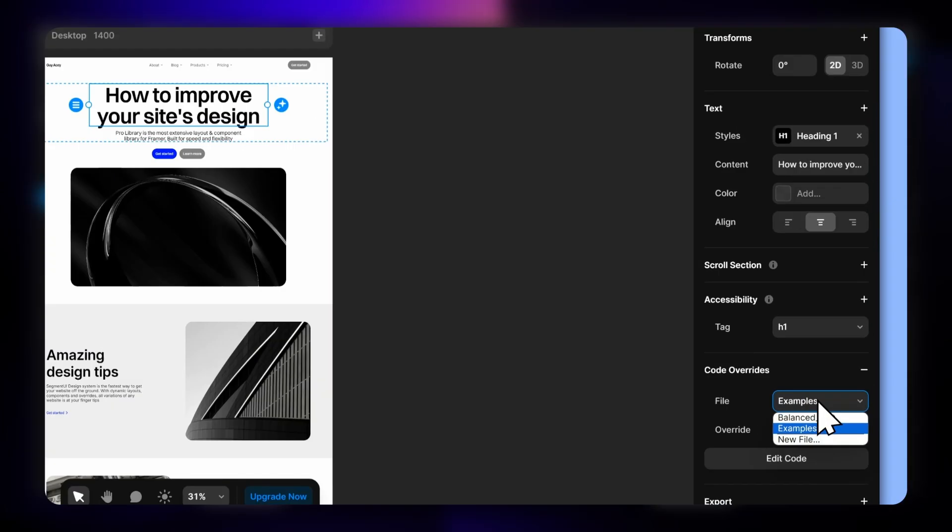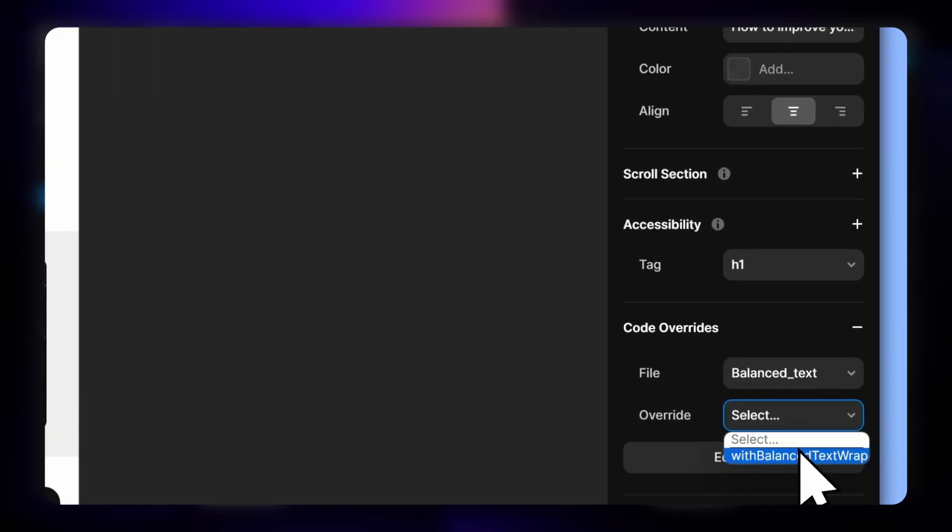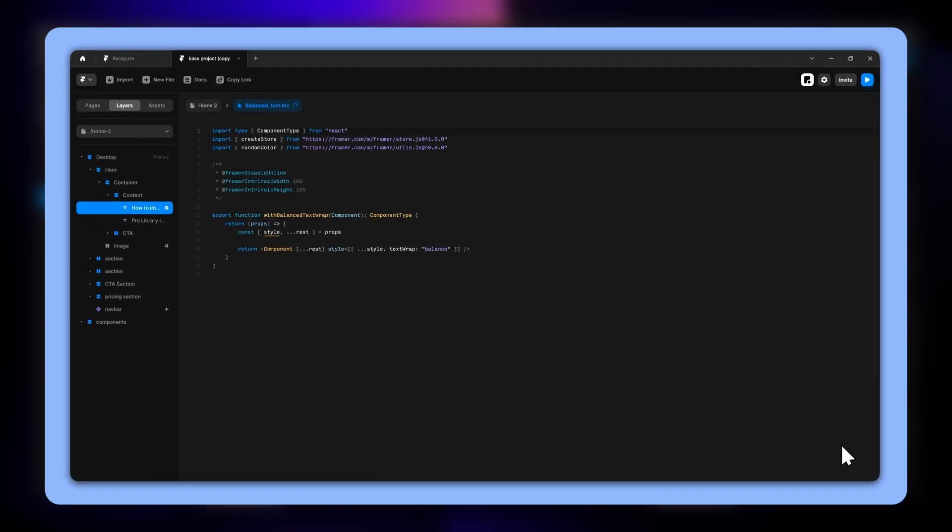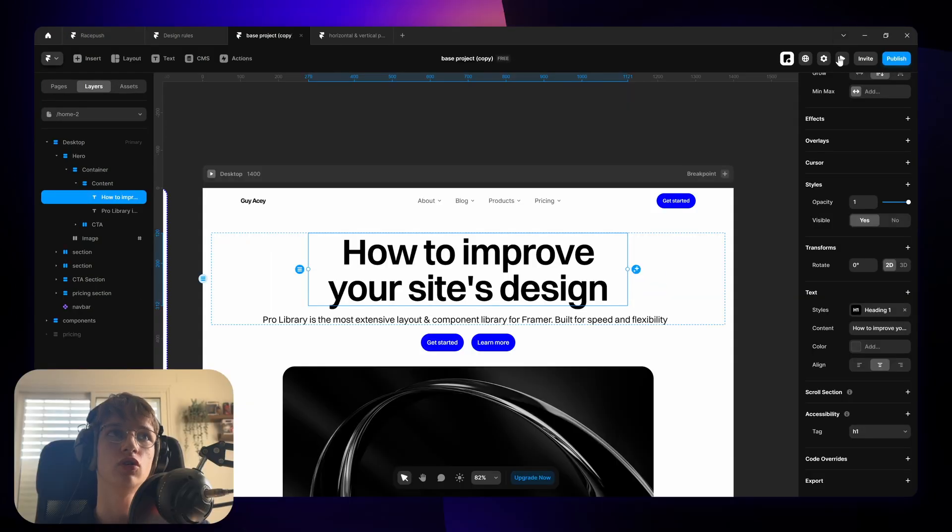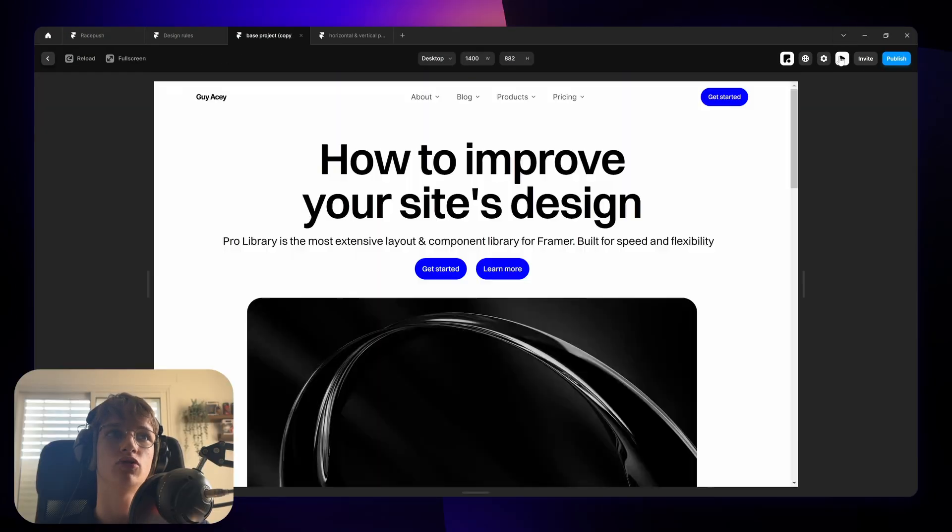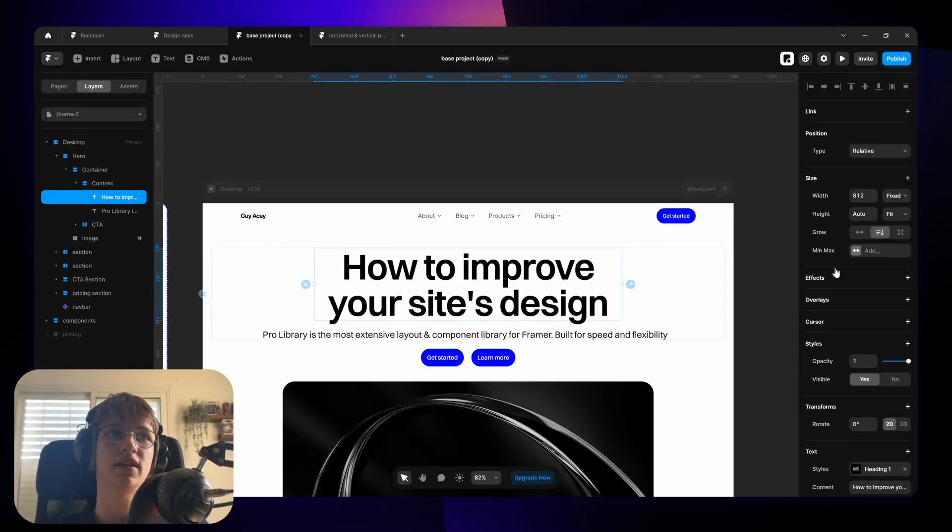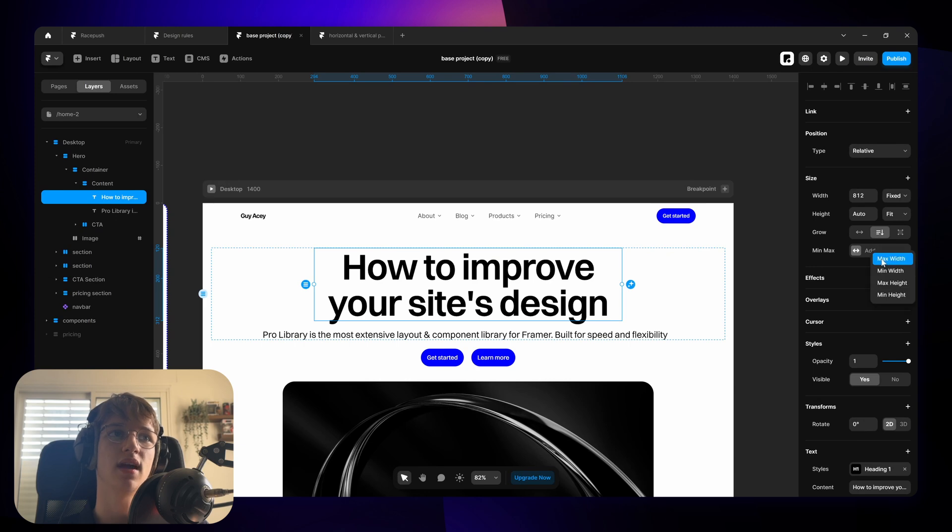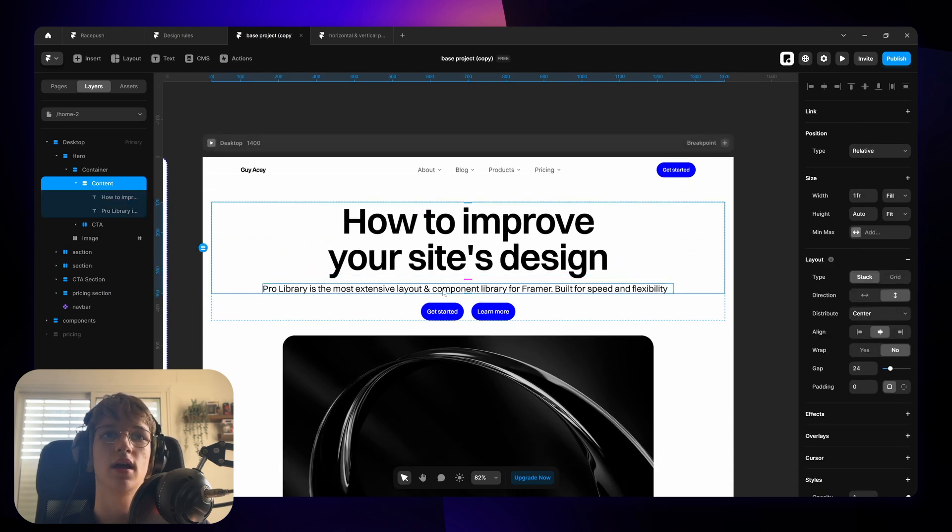You can also put a code override here to add a balanced text attribute which automatically does that for you but you only see it once you press preview so I prefer to just give it a fixed size and give it a max width of 100% instead.